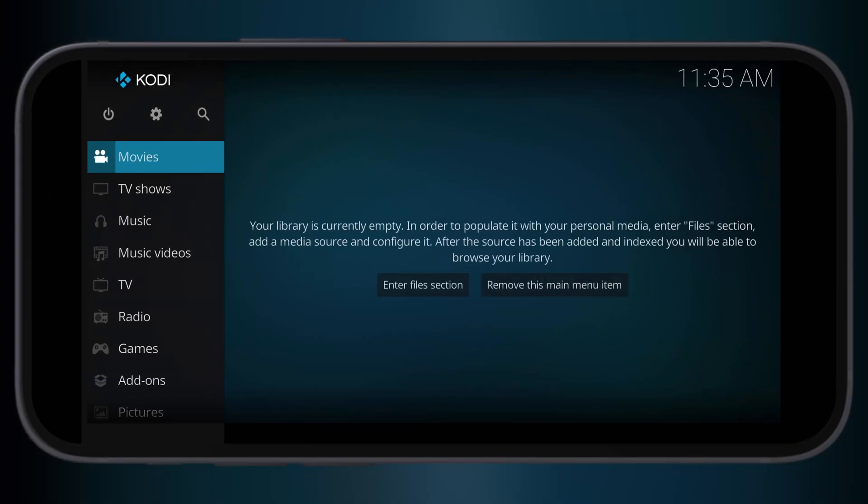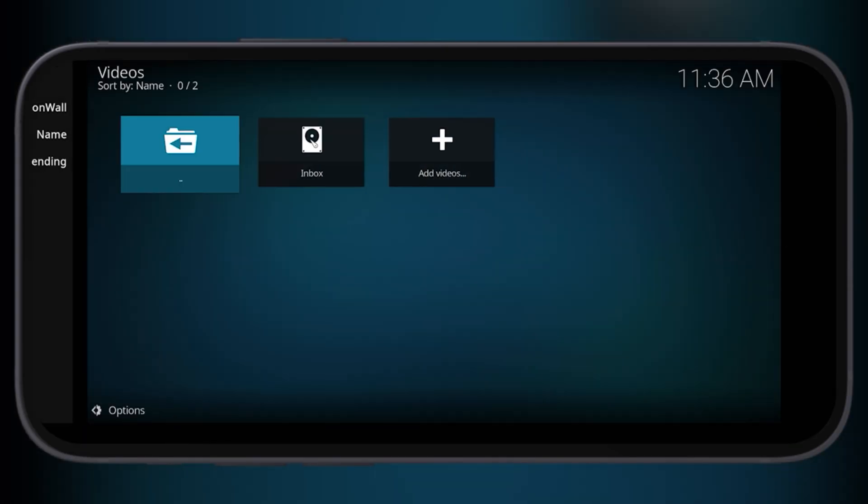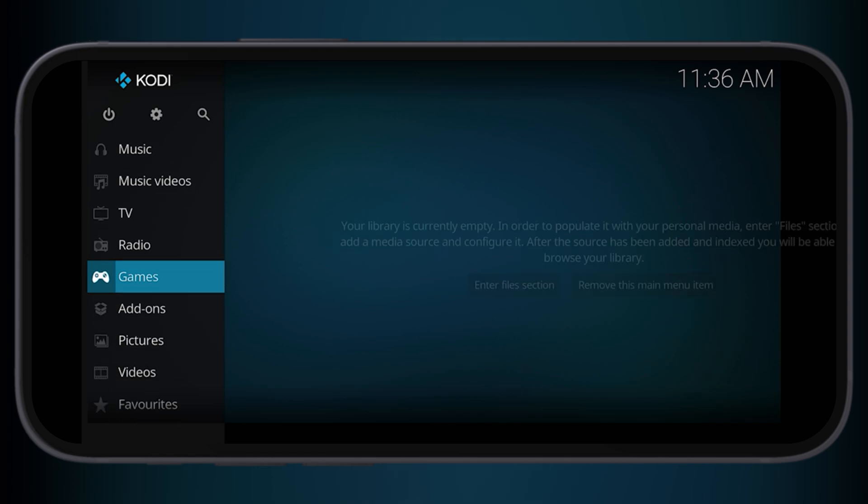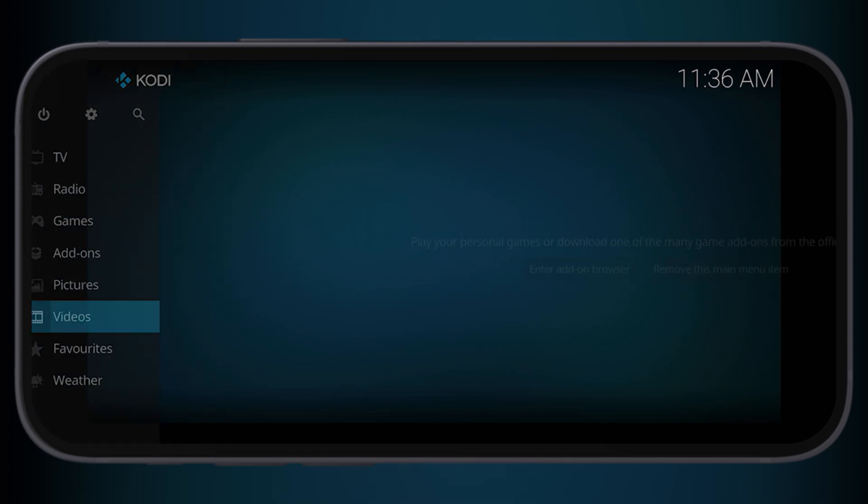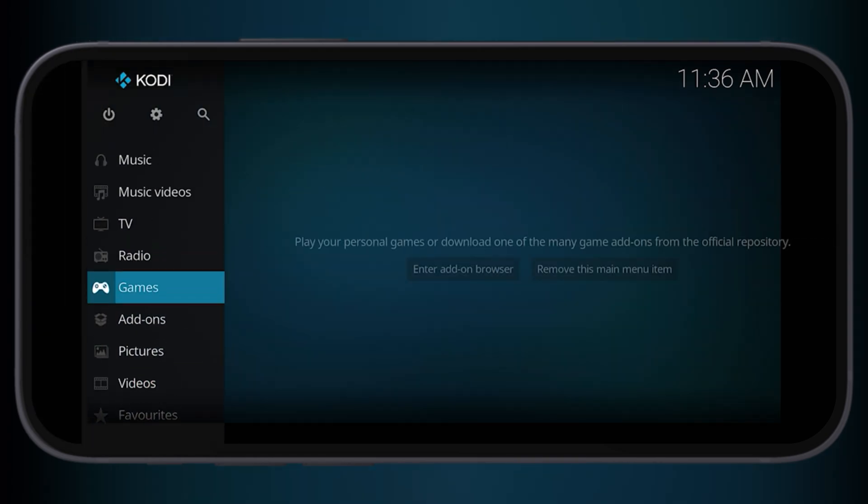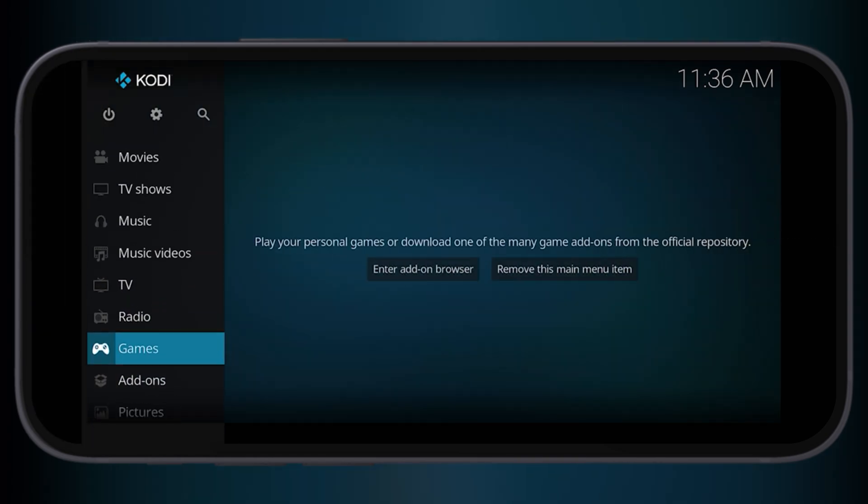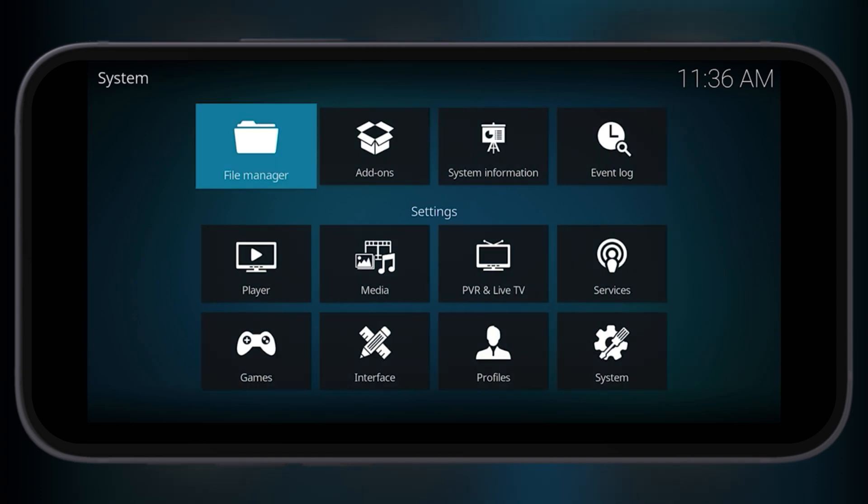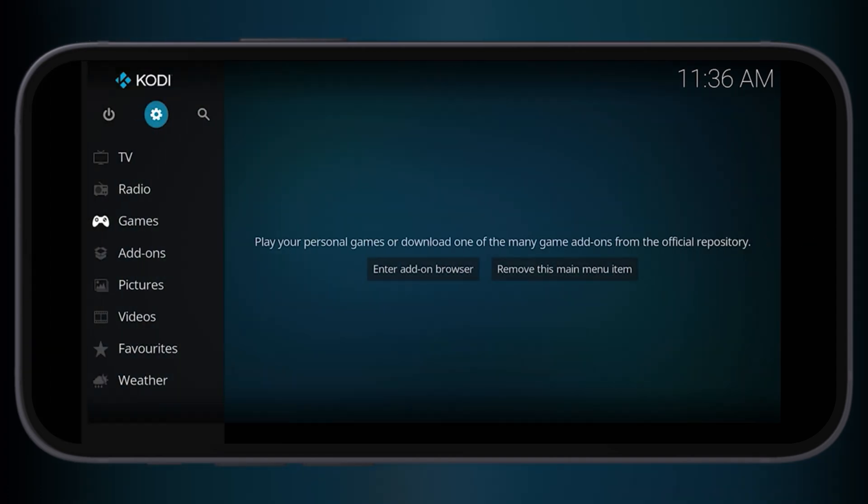Hey everyone, welcome back to the channel. Want to get Kodi app on your iPhone and iPad but don't know how to install? Well, in this video, I will show you the simplest and easiest way to get Kodi app running on any iOS device.